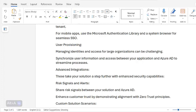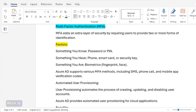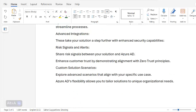Advanced integrations take your solution further with enhanced security capabilities. Risk signals and alerts: share risk signals between your solution and Azure AD to enhance customer trust by demonstrating alignment with Zero Trust principles. Custom solution scenarios allow you to explore advanced scenarios aligned with your specific use case — Azure AD's flexibility allows you to tailor solutions to unique organizational needs. This concludes my study session; I will provide more details about implementing the different solutions for Zero Trust. Thank you and have a good day.